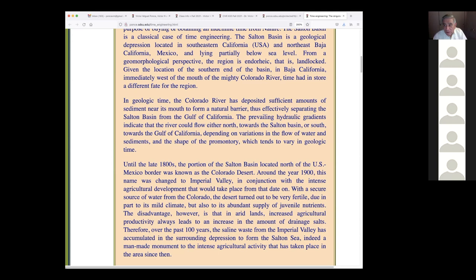As the Colorado River flowed into its mouth in the vicinity of Yuma, Arizona — Yuma is right at the border — the prevailing hydraulic gradients indicate the river could flow either north toward the southern basin or south toward the Gulf of California. If the river turned right, it was going to the U.S.; if it turned left, it was going to Mexico. The shape of the promontory — determined in geologic time by chance — decided which way the flow would go.